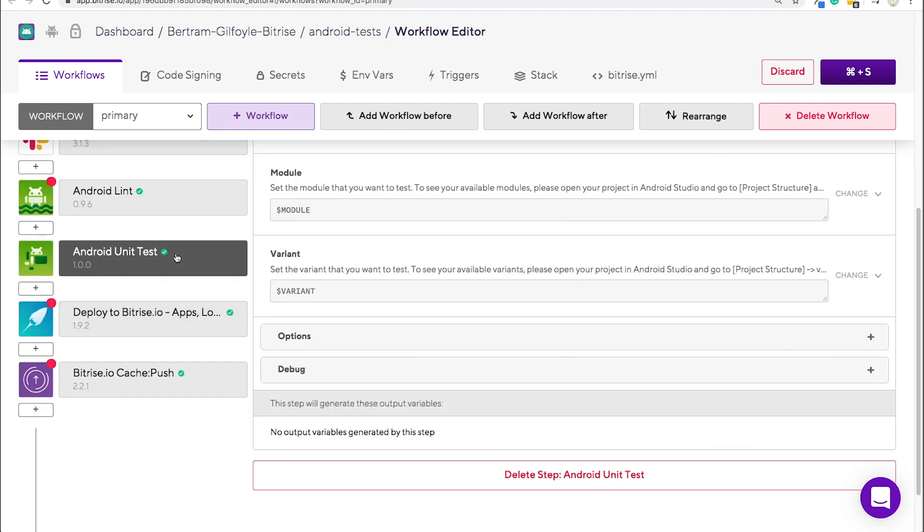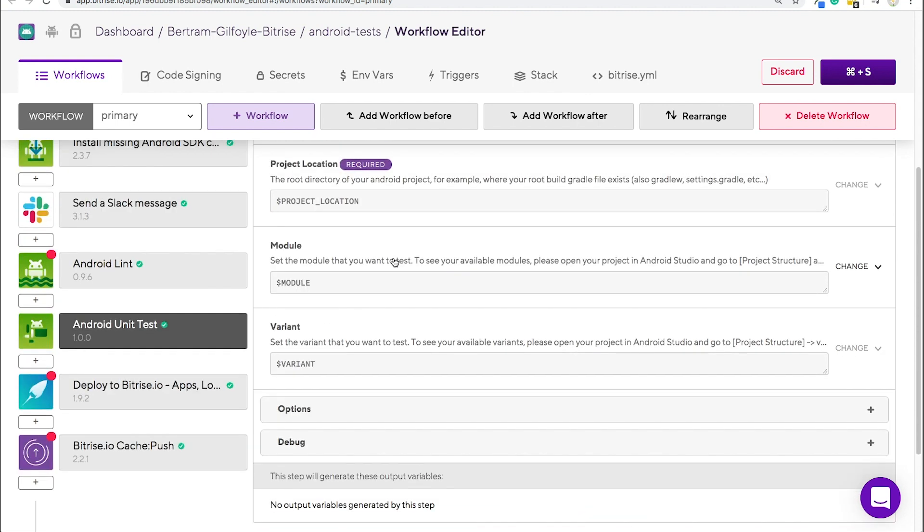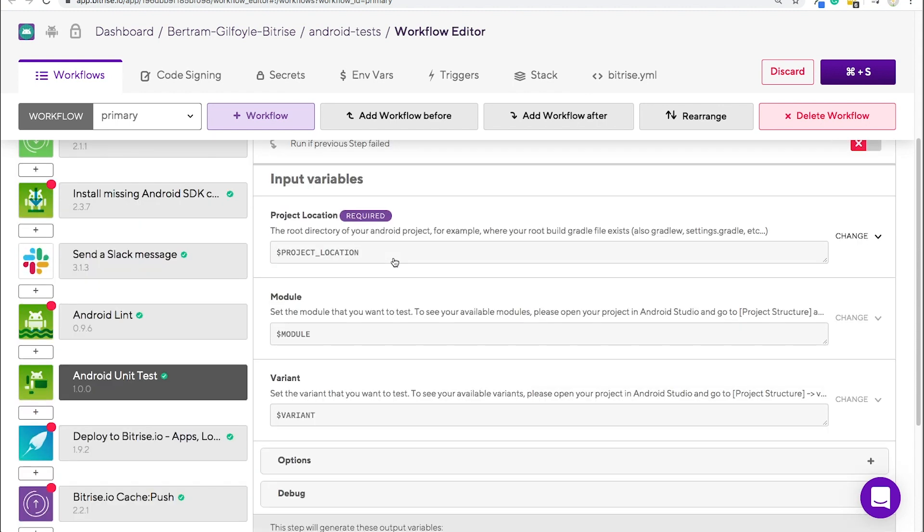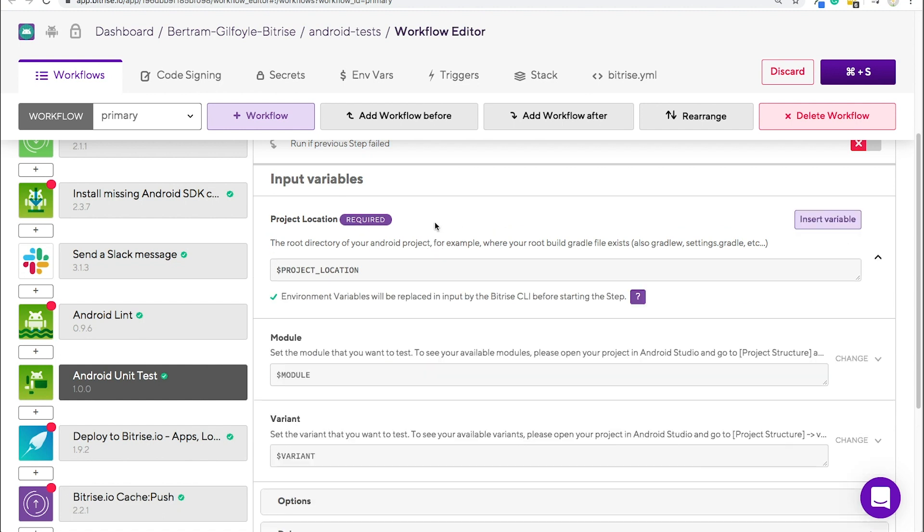If you click on it, all of its input variables will appear to the right. Steps have two kinds of inputs, required and optional. If any of the required inputs do not have valid values, the step will fail. You can also get more information about an input by clicking on it.